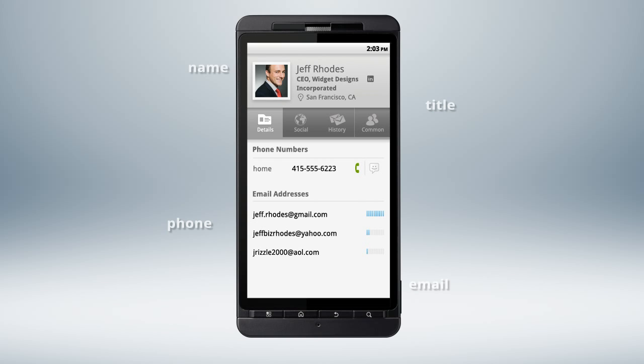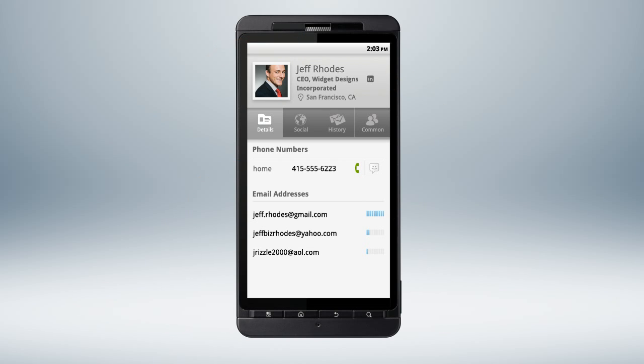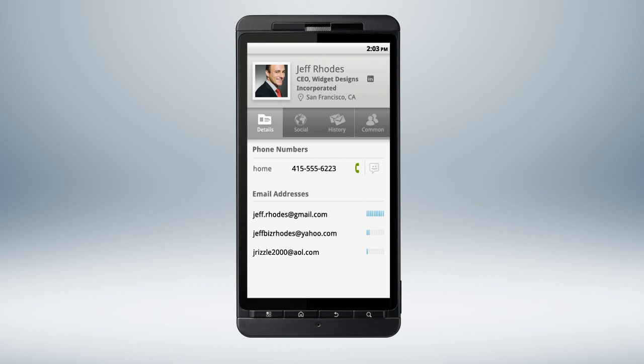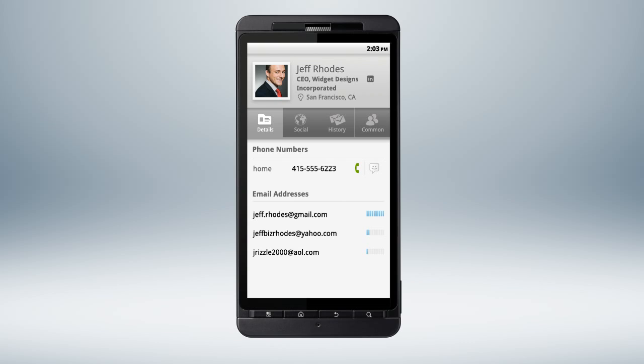Open up a profile and you've got all the info you need. Contact information is always up to date and reliable. Social feeds from Facebook, LinkedIn, and Twitter keep you in the know.